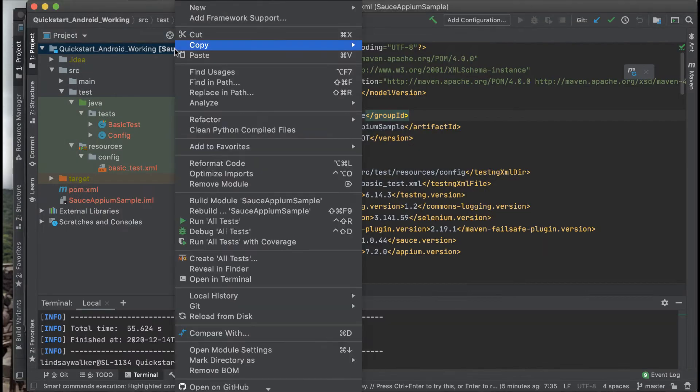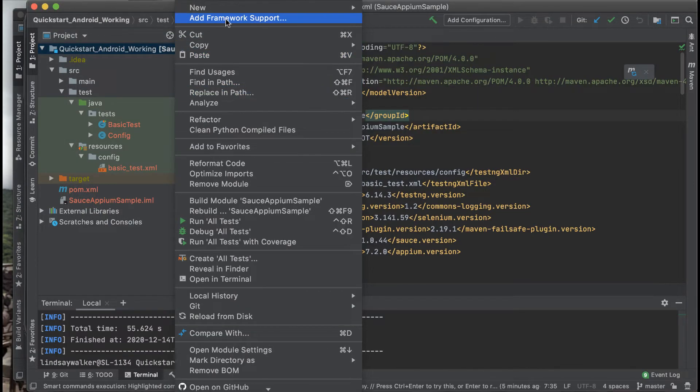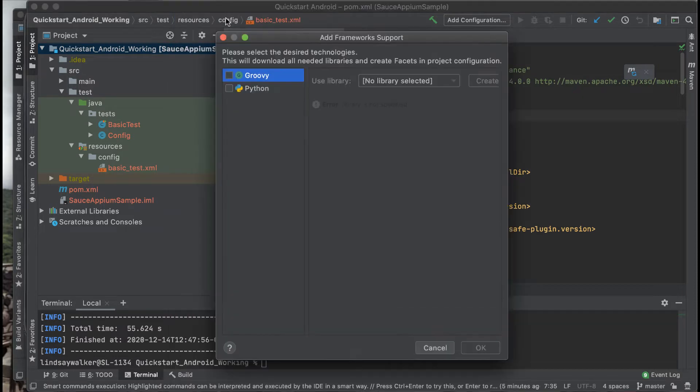In order to follow along, you'll need to have this set up. If you look, you can add framework support if Maven isn't already set up.